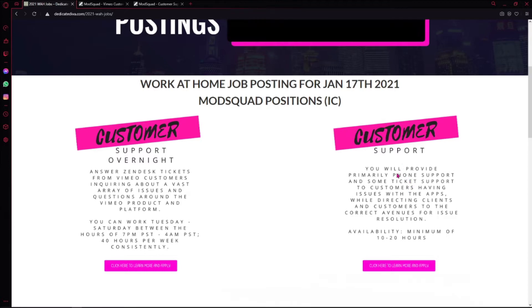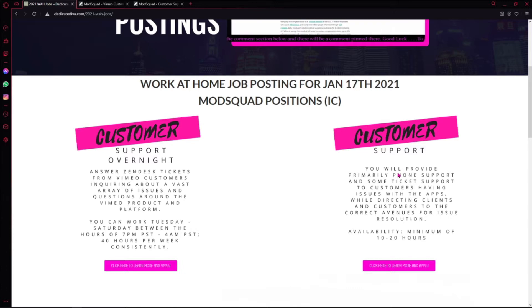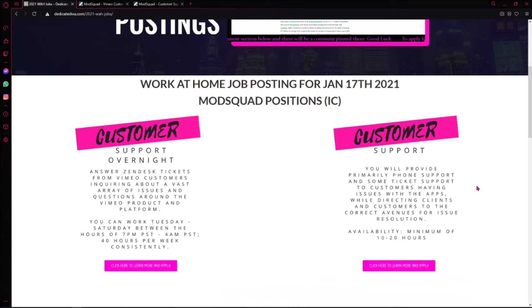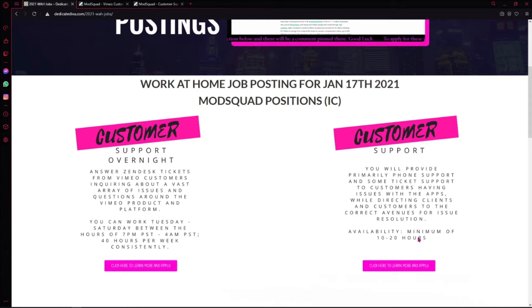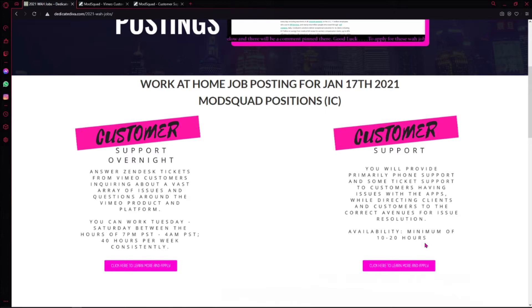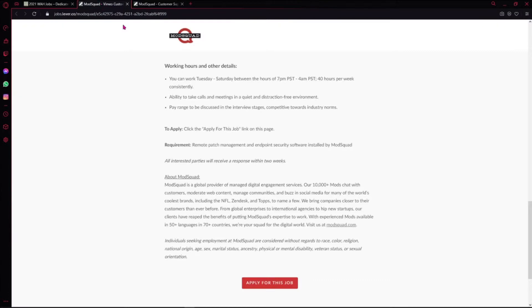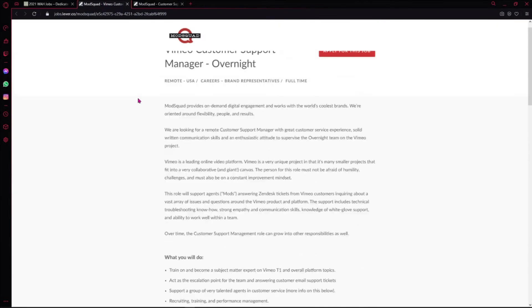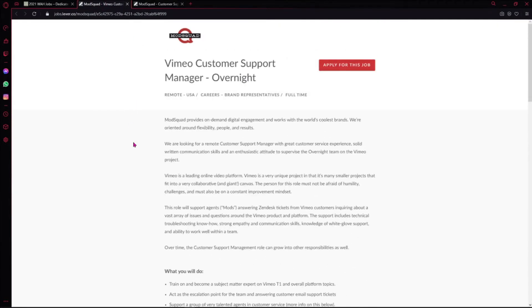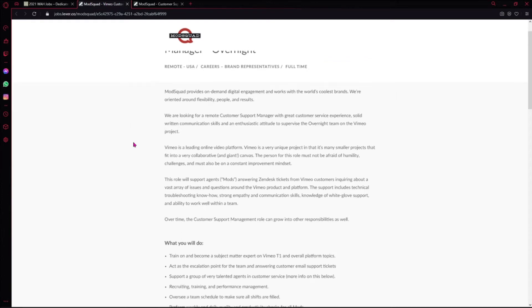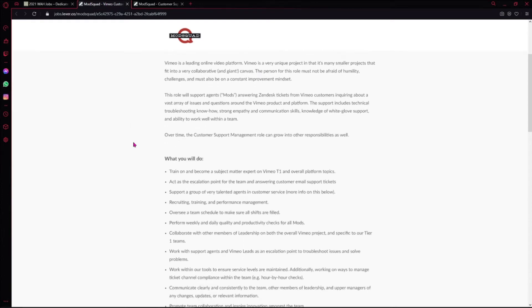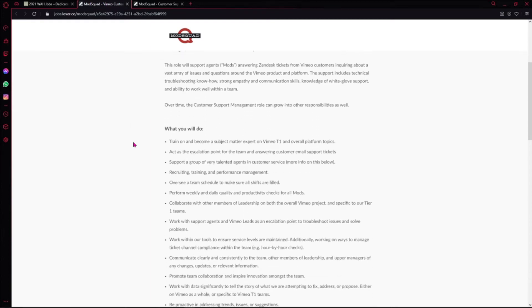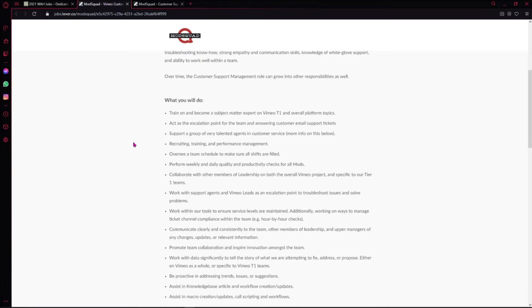This Customer Support position involves providing primarily phone support and some ticket support to customers having issues with a parking app. That's the basics. Your availability has to be at least 10 to 20 hours per week. When you click on either one of these, it takes you straight over. This is for the Venmo Customer Support position. You guys can read over this. I'm not gonna hold you because I have more work-at-home jobs coming up after this.